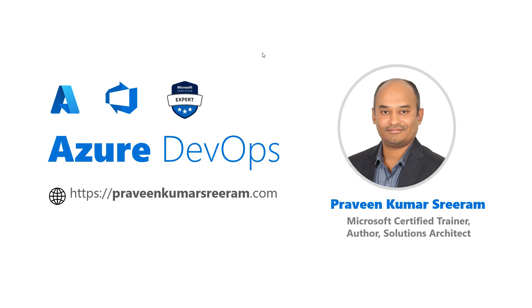Hi everyone, welcome back. My name is Praveen Kumar Sriram, a Microsoft Certified Trainer working as a Solutions Architect on Azure and Azure DevOps. In one of the previous videos, we learned how to create an organization.